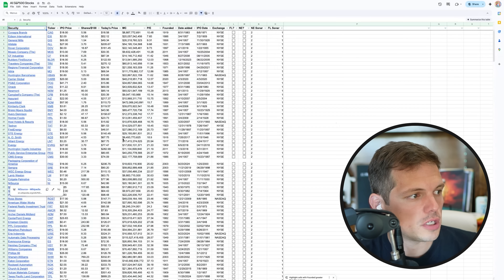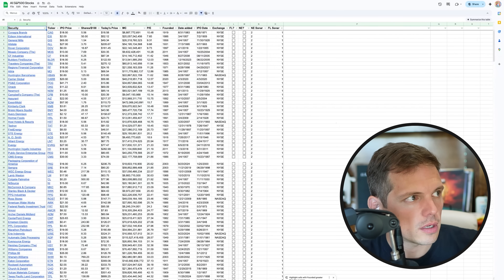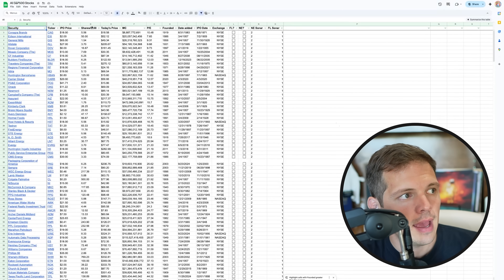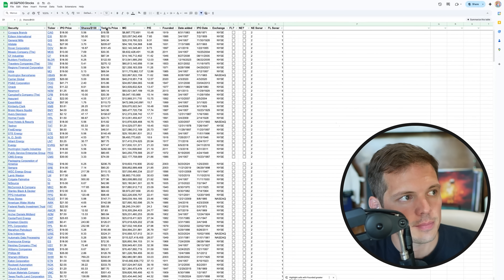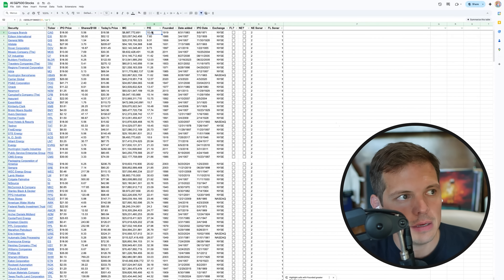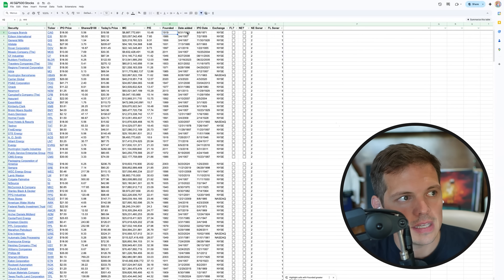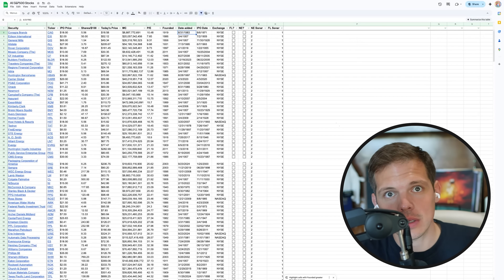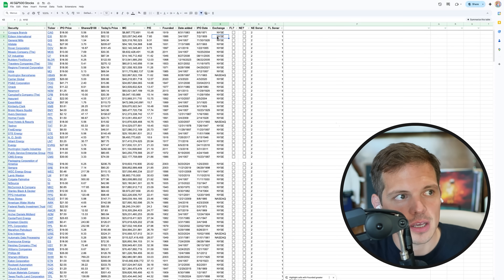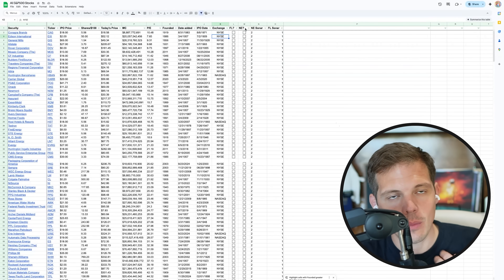I ended up with this Google Sheet — I'll share it with you — called All S&P 500 Stocks. You can see the name of the company, the ticker, the IPO price, how many shares you would need to buy $100 worth, today's price using the Google Finance formula (so it updates every minute or two), the current market cap, the PE ratio, the year it was founded, the date it was added to the S&P 500, the exchange it's on, if it's founder-led, and if it has network effects.